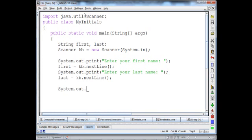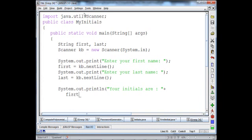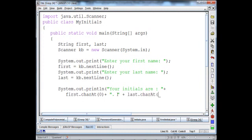System dot out dot println 'Your initials are' plus first dot charAt(0). Remember the charAt method gives you the character at a specified position — position zero is the first character of the string — plus a little period, plus last dot charAt(0).